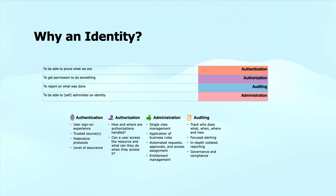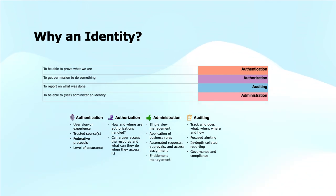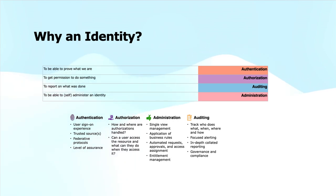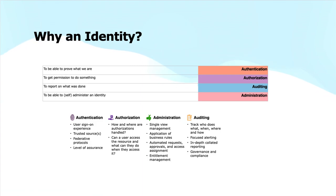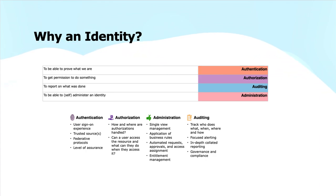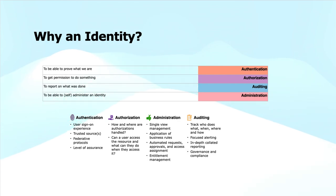To be able to self-administer an identity, we have added administration also into it. The authentication: user sign-in experience, trusted sources of identities, federative protocols we can use for single sign-on, level of assurance. For authorization: how and where are the authorizations handled - that we define with the help of scope and delegation of control. Can a user access the resource and what can they do when they access it? Based on the actions we can control it - read, write, or required permissions we can provide for these operations. Next is administration: single view management, applications of business rules, automated requests, automated approvals, and access assignments. We also can do entitlement management to provide all necessary resources to employees upfront. Auditing tracks who does what, when, where, and how. Focused alerting, in-depth collating, reporting, and the governance and compliance we achieve with the help of this.